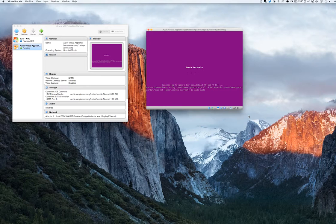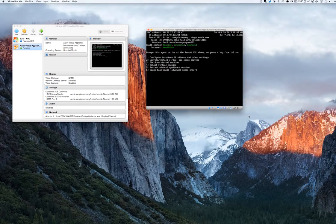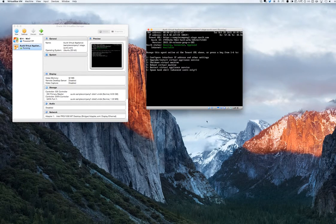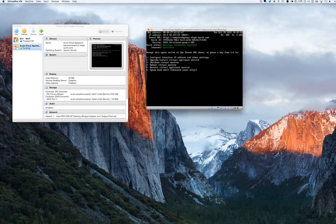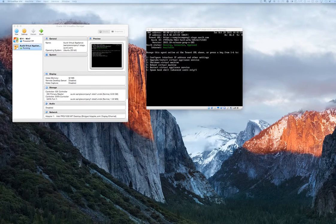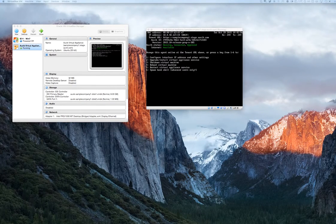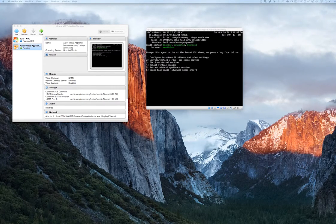Once installed, we'll arrive at the Auvik console screen. You should see a status of Running, Connected, and Approved, all in the color green.